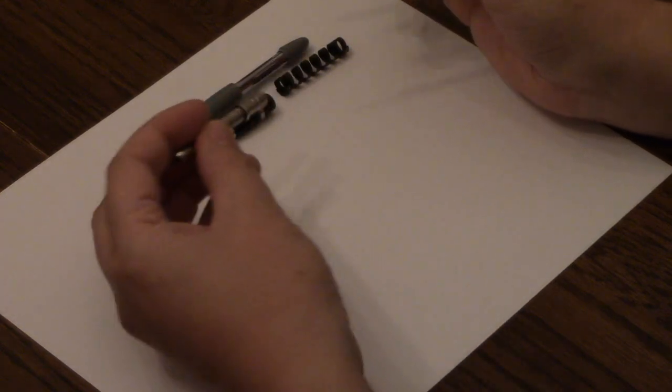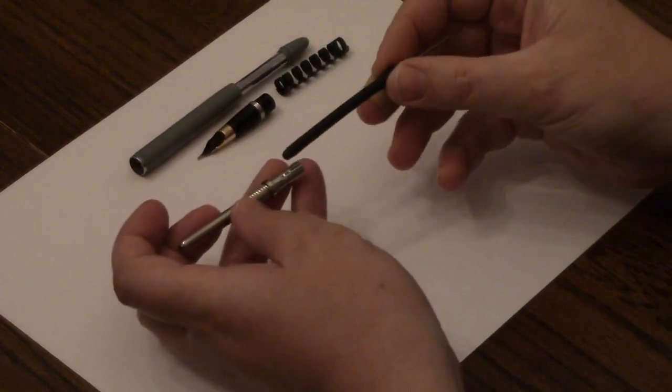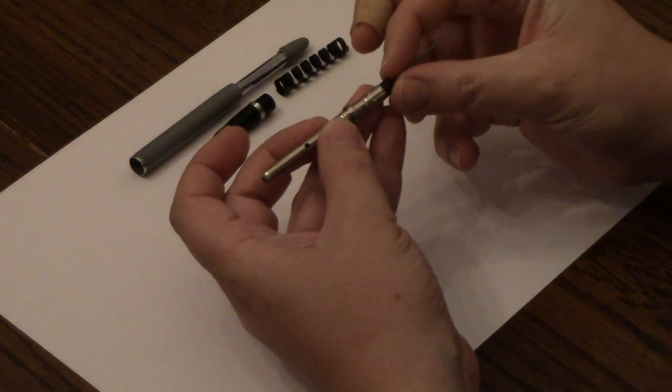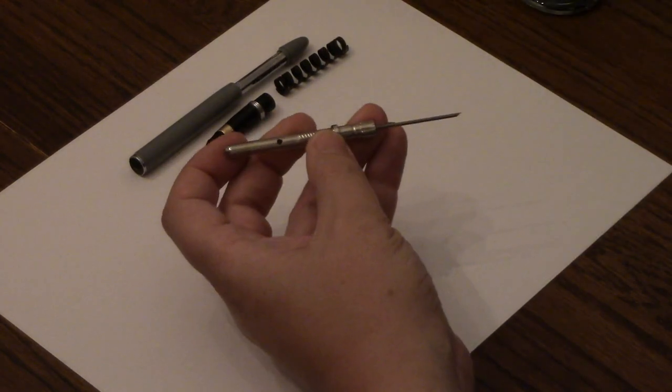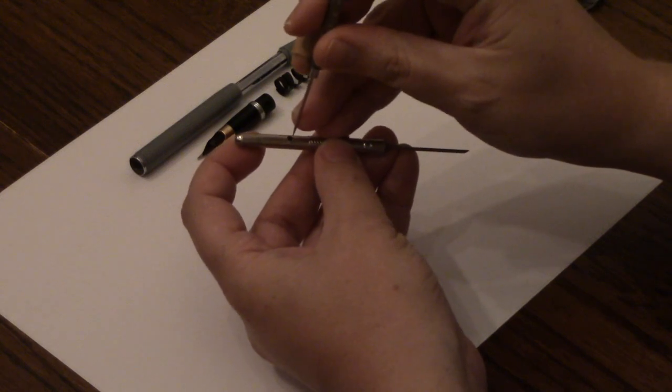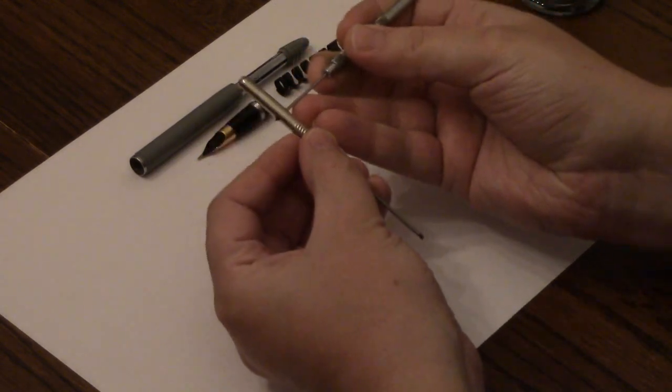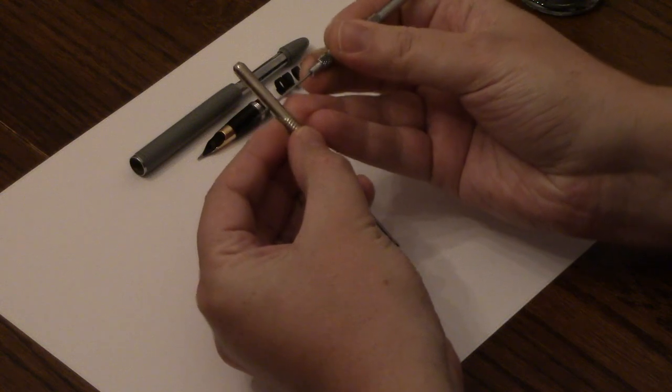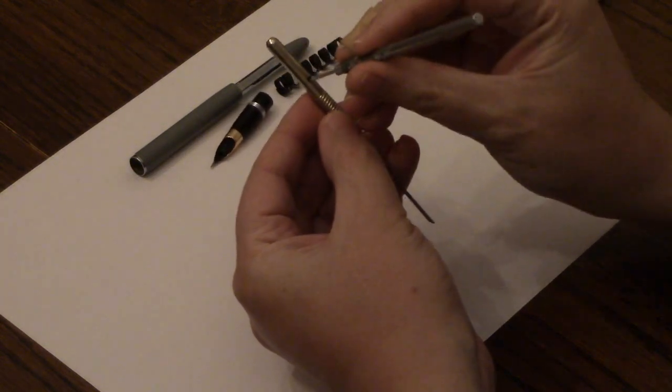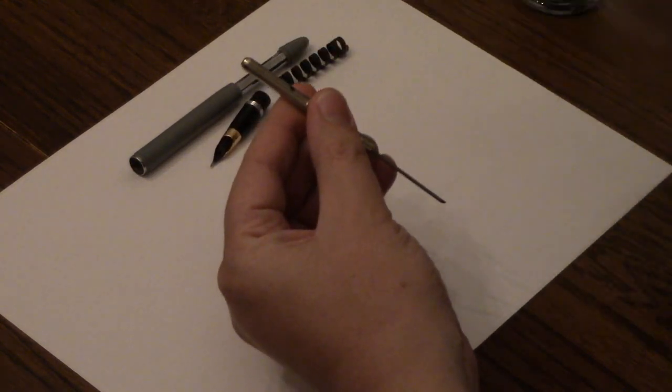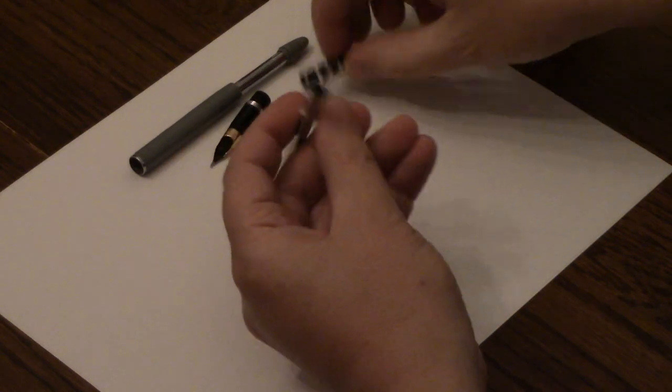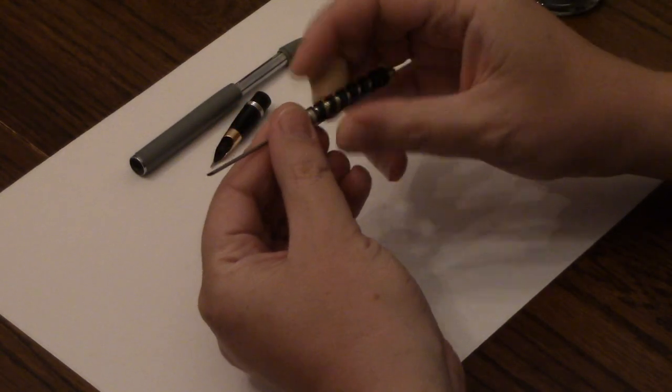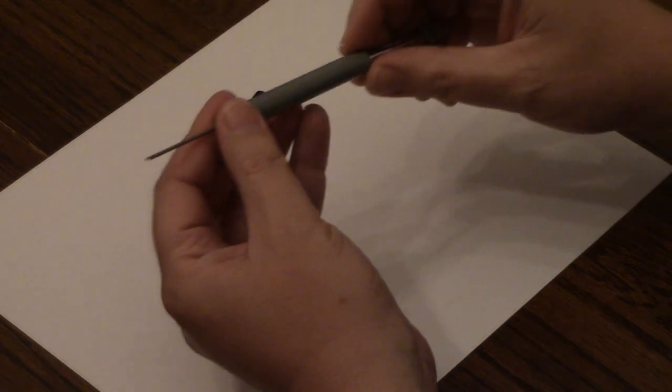What I have here is a Sheaffer snorkel that I have completely restored, but what I'm going to do is take this dental tool and poke two holes in the sack. So you can see now there are two holes in the sack, and when I reassemble it I'll show you what happens when we go to fill it.